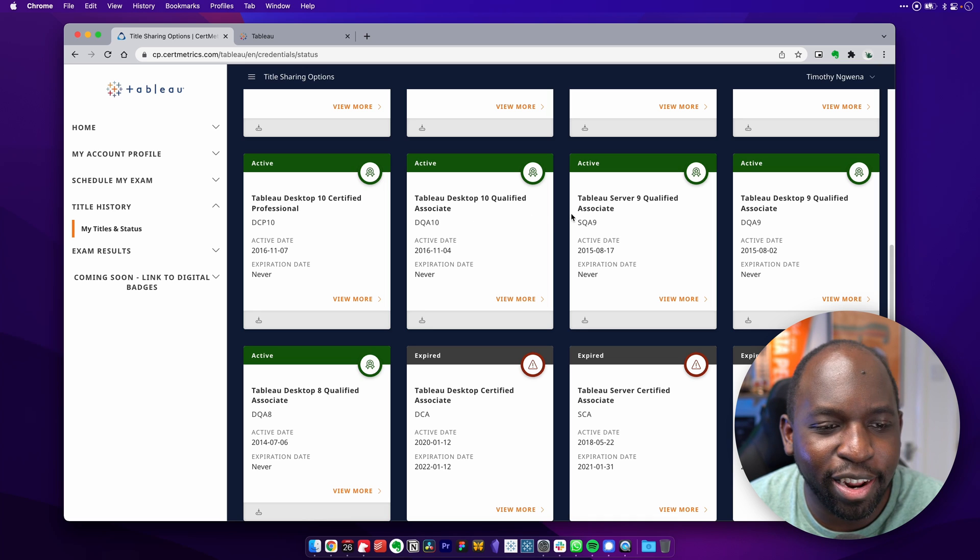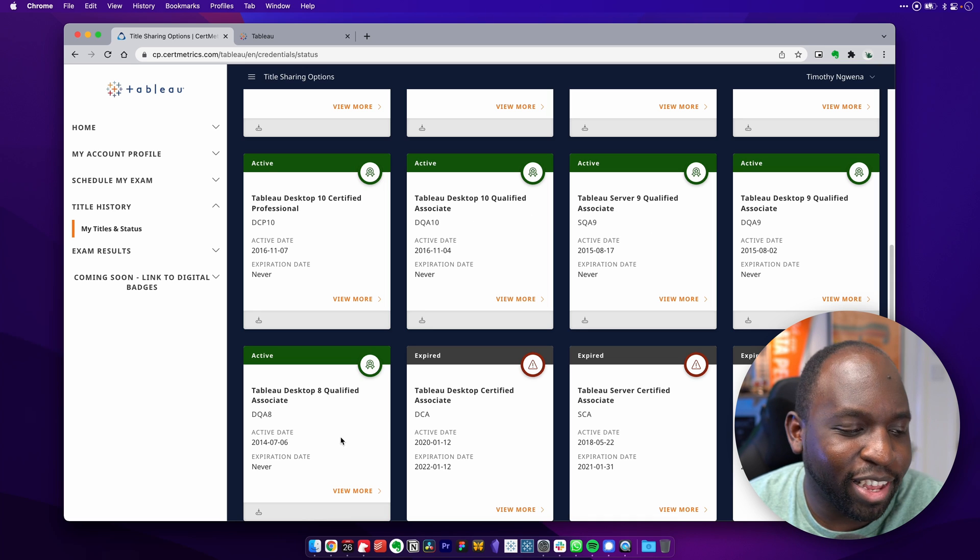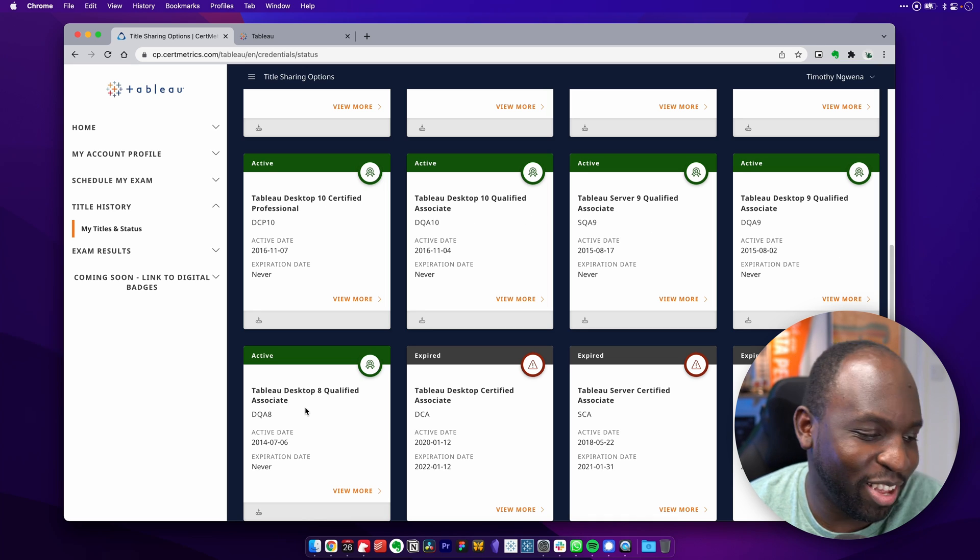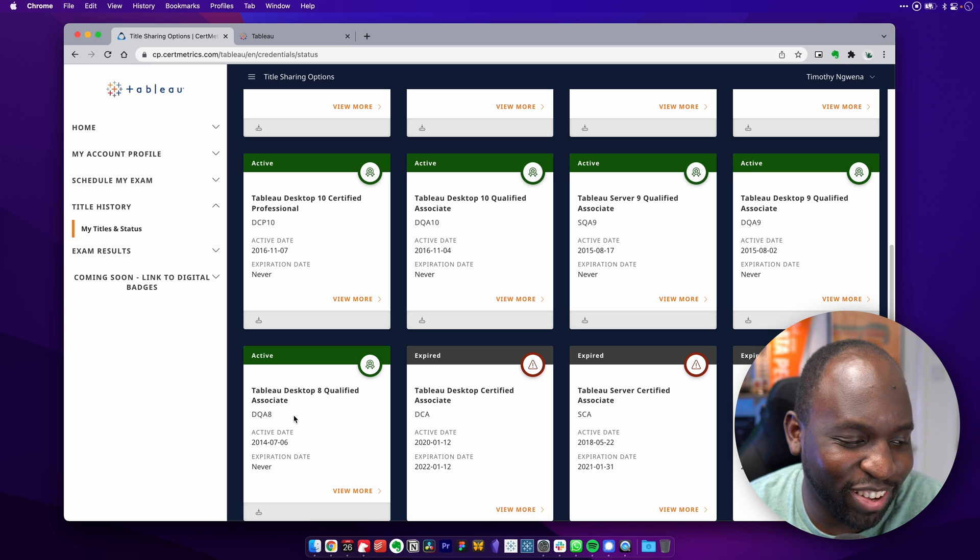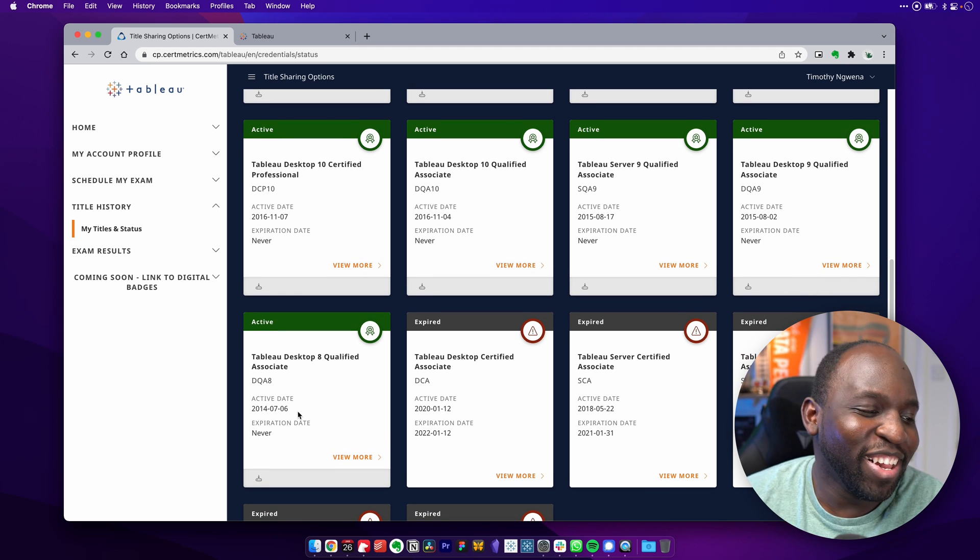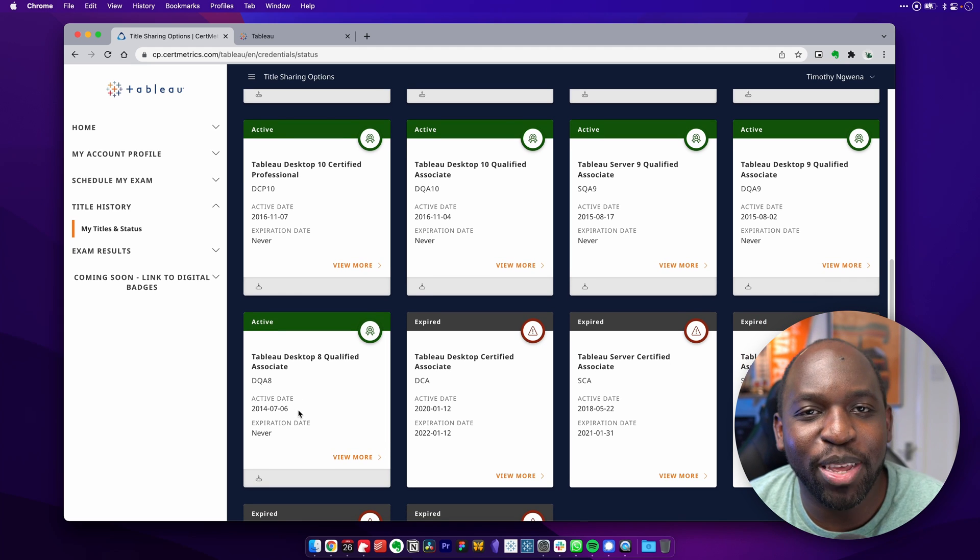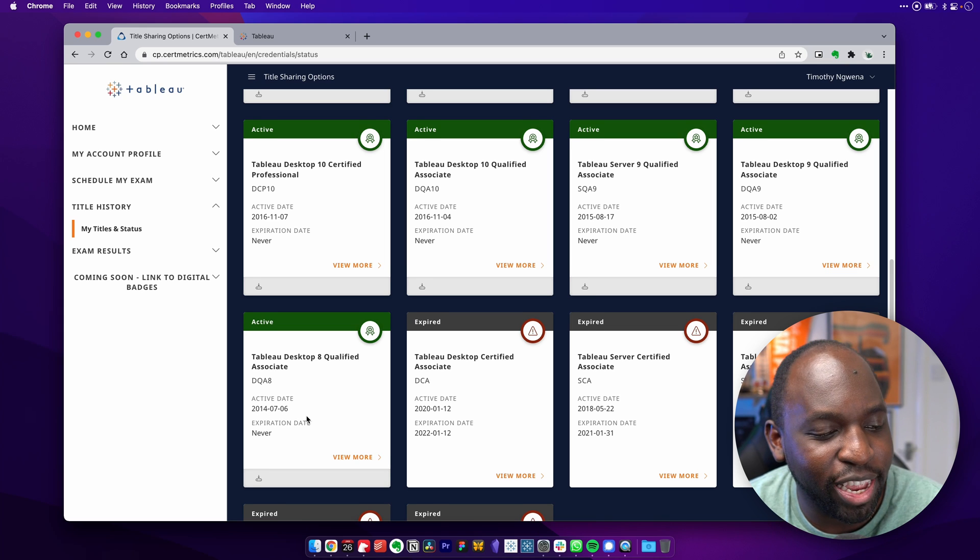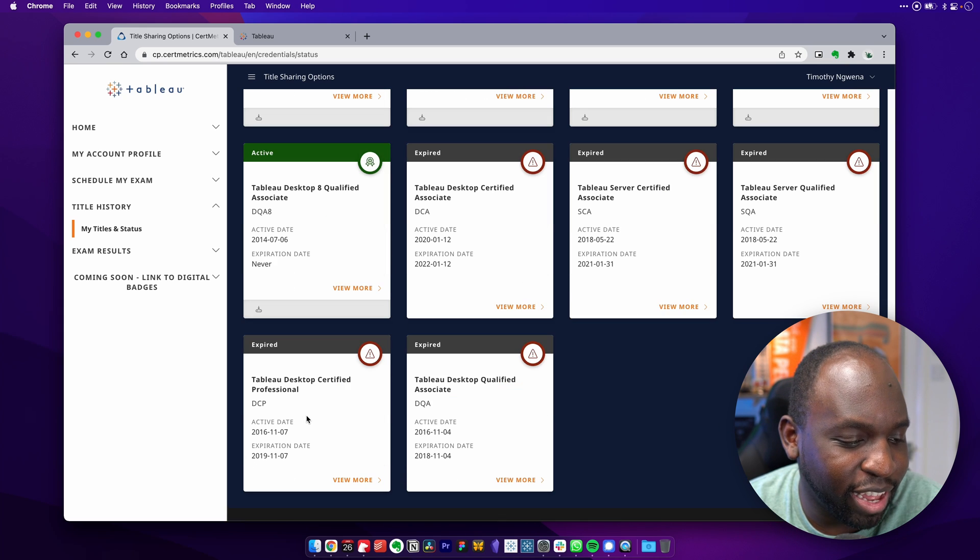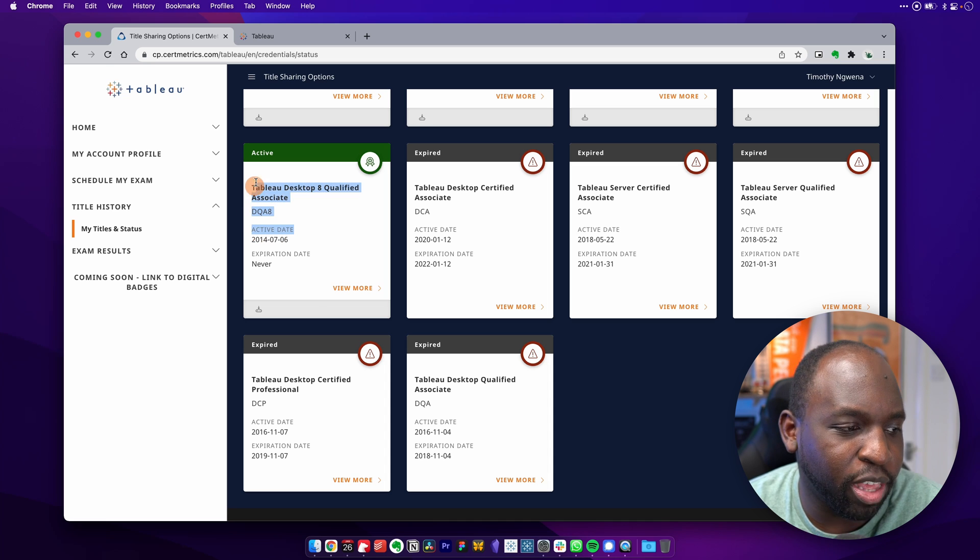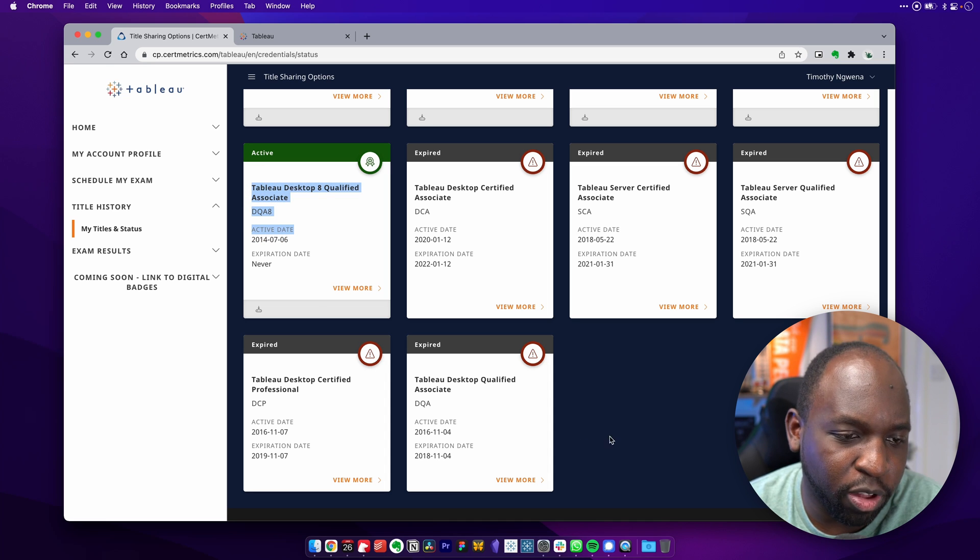My Tableau 10 and nine exams, geez, and my Tableau eight qualified associate exam is still here. This is before Tableau even used years as a number. So 2014 is there as well. And I've actually, I think everything else has expired. So that's easily the oldest exam that I've got here.